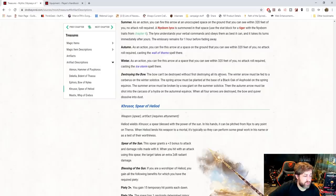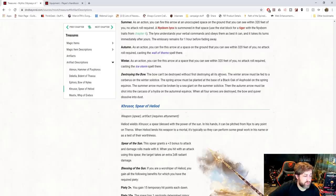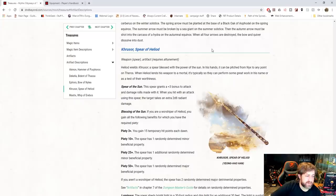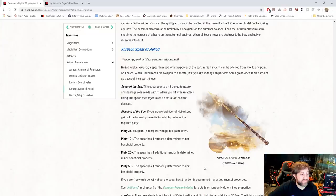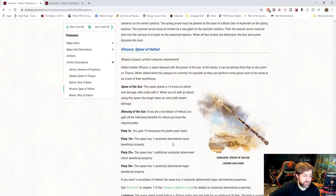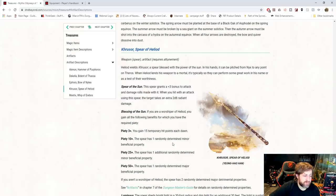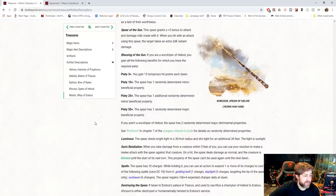Next, we have Khrusor, the Spear of Heliod. This is a Spear of the Sun. It's plus 3 to attack and damage. And when you hit with it, they take an extra 2d8 radiant damage. We've got, now this one, interestingly enough, gets a piety score of 3 plus if you're a worshiper: 15 temporary hit points each day at dawn. Piety of 10 plus is a randomly determined minor beneficial property. 25 plus is an additional minor beneficial property, and 50 plus is a major beneficial property. So maybe Nylia just doesn't get anything better than that. I don't know. I guess maybe that is by design. If you aren't a worshiper of Heliod, you get two randomly determined major detrimental properties.